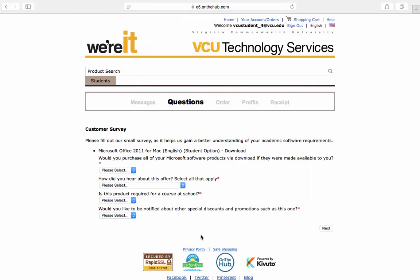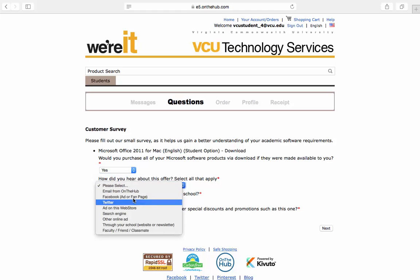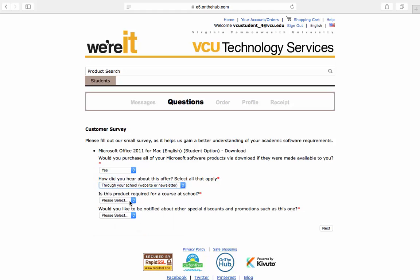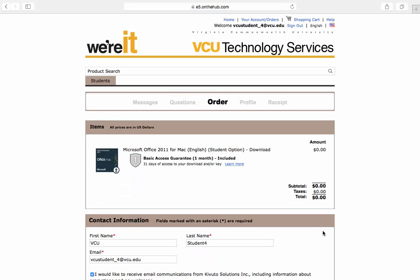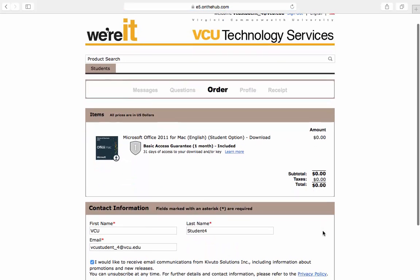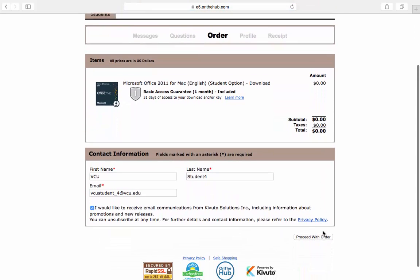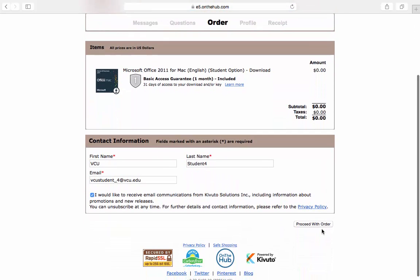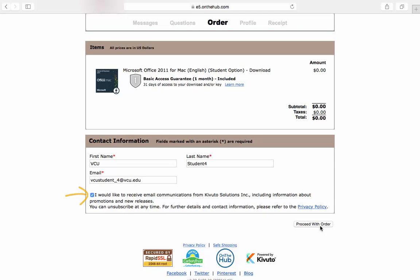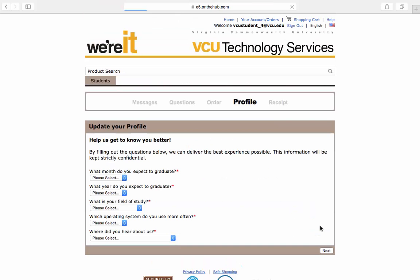Next, you will need to answer a quick survey before proceeding on to the next step. On this screen, you need to include your contact information. Please be accurate and type in your first and last name and VCU email address. This is where you will receive your order receipt. Decide if you would like to receive email communication from Kivuro Solutions, Inc. by checking the box. Then click Proceed with order.